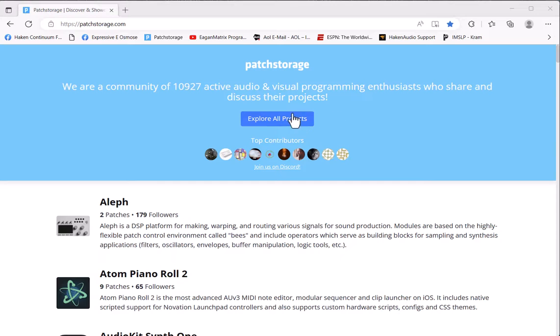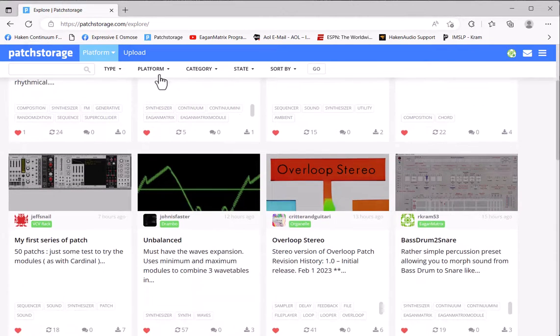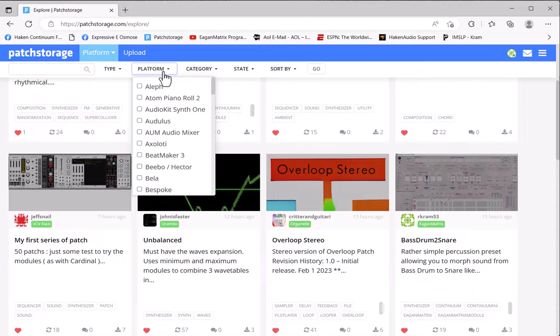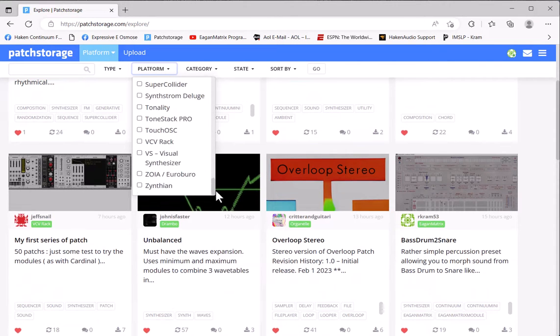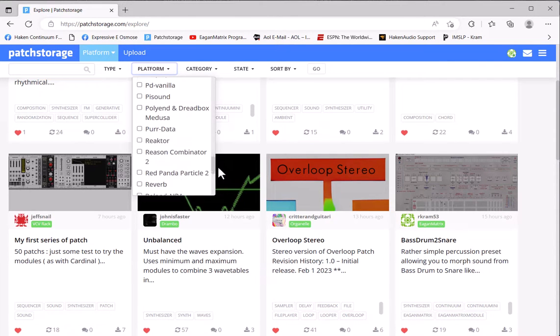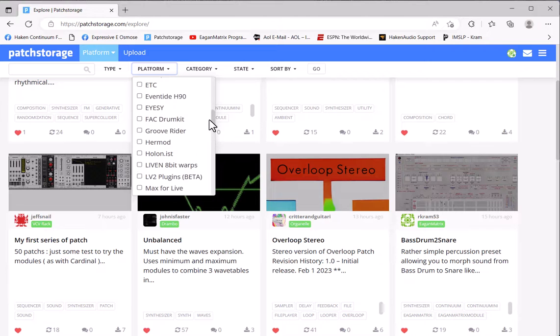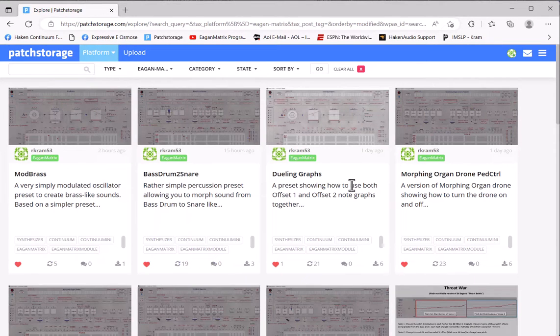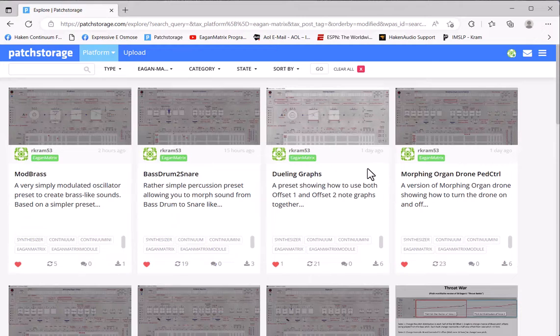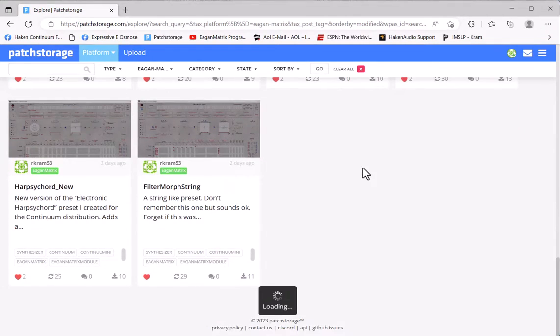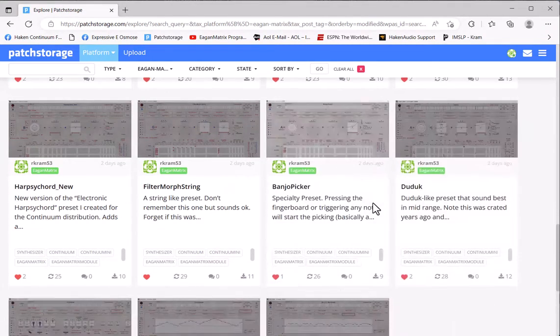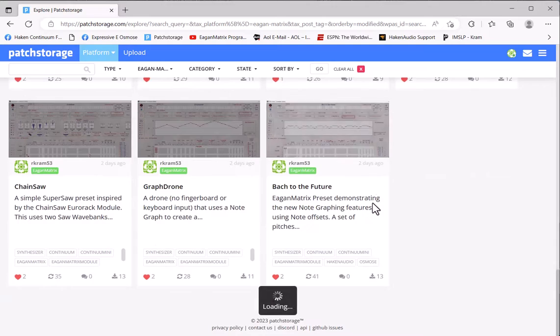You can explore all projects and select the platform. There's a lot of different platforms here. We added one for EaganMatrix - go and select that. You can see all the presets that have been stored for EaganMatrix. Right now there's only the ones I've uploaded.